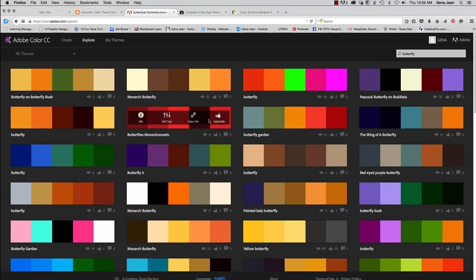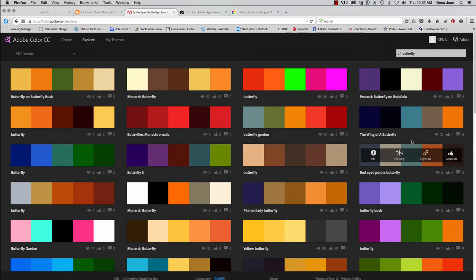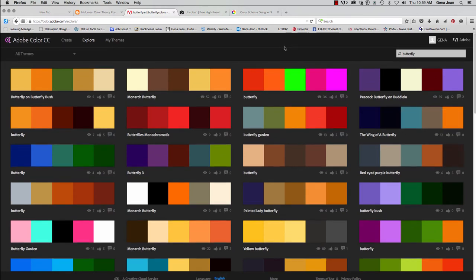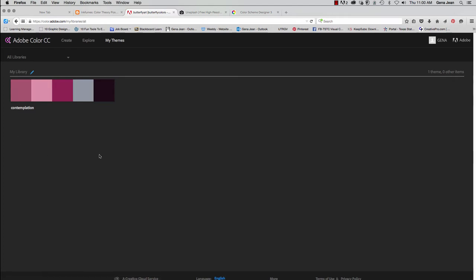And you'll see I have monarch, butterfly, all different types of butterfly color schemes that pop up. Now, My Themes are different themes that you add into your color library. And once you've added them or saved them, you can access them from any device and utilize them in your designs. You can also share them with teammates, etc.